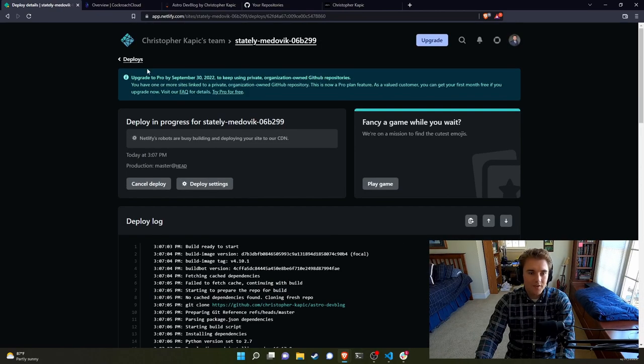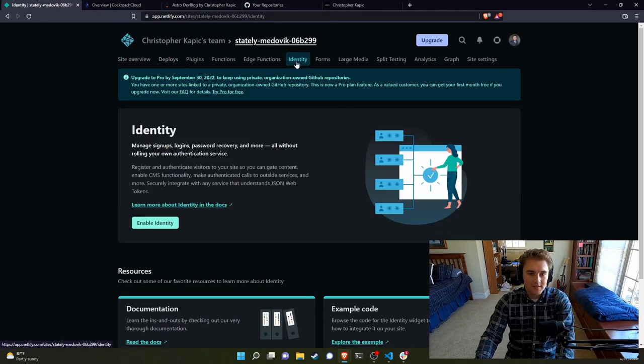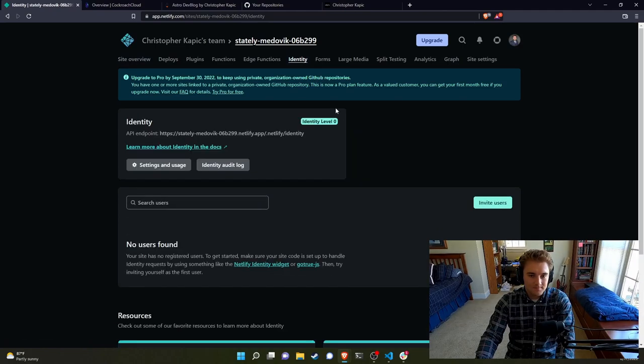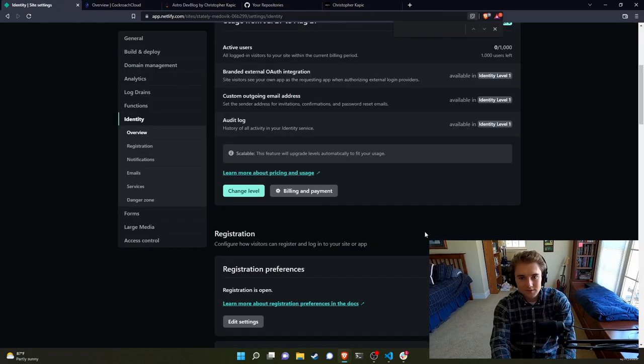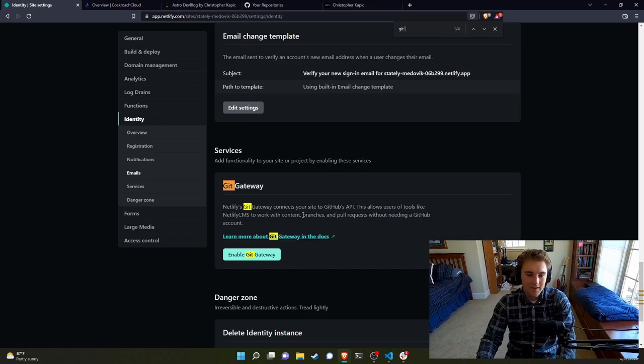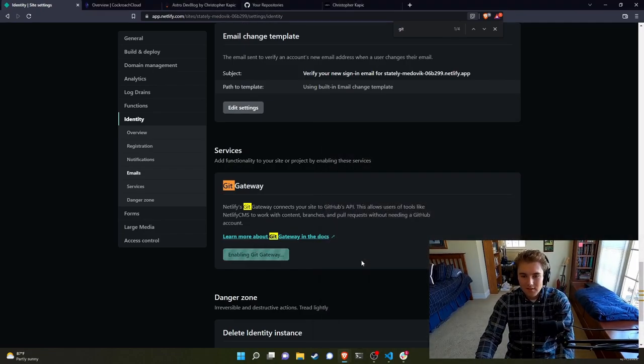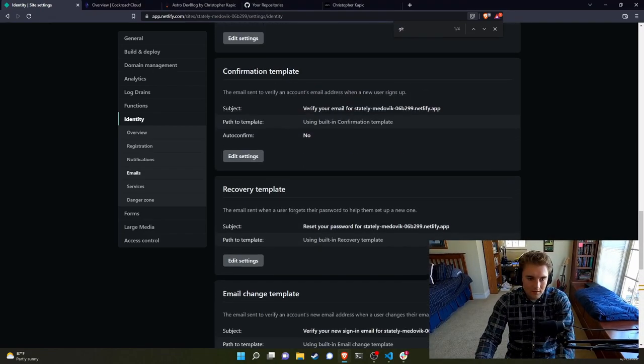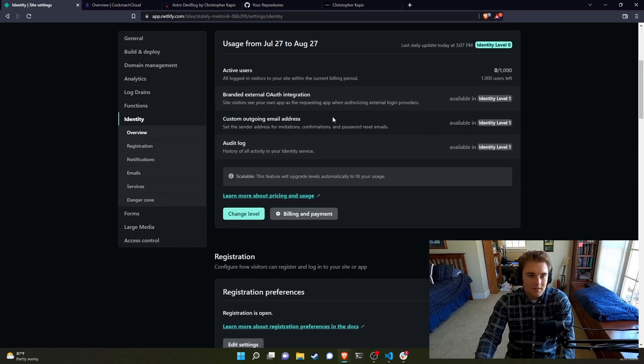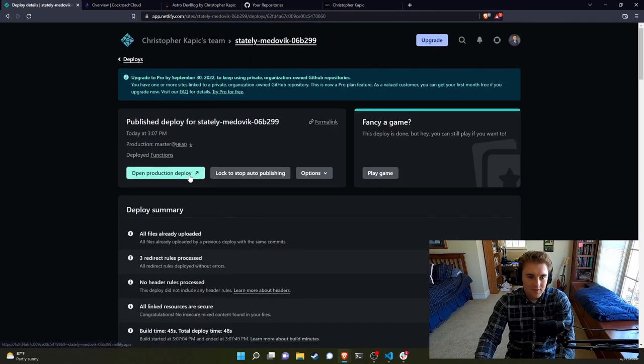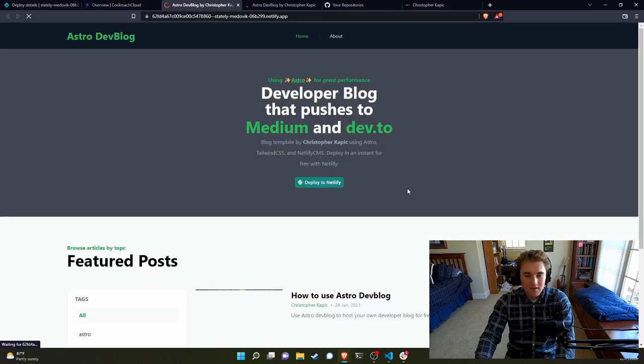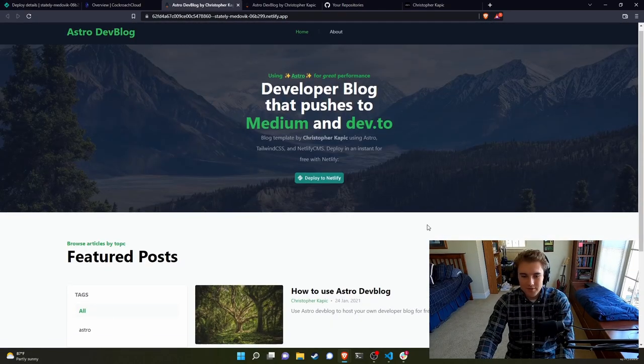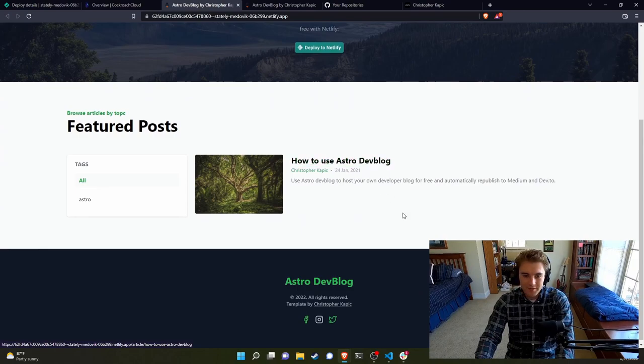So it should finish deploying shortly, it doesn't take too long, especially when you don't have that many articles. One thing you're going to need to do is go to Identity, enable identity. And then also, you'll need to go to Git Gateway and enable Git Gateway. Okay, I think that's good. Let's see if it's done deploying. All right, here we go. So it's done deploying, we can now open it. Here's our site. So it's pretty simple to get up and going. The how to use Astro Dev Blog is just part of the main repo. So it's going to be included.